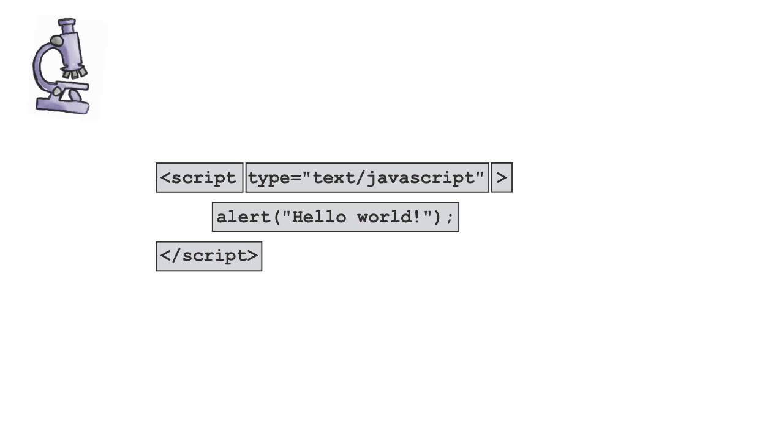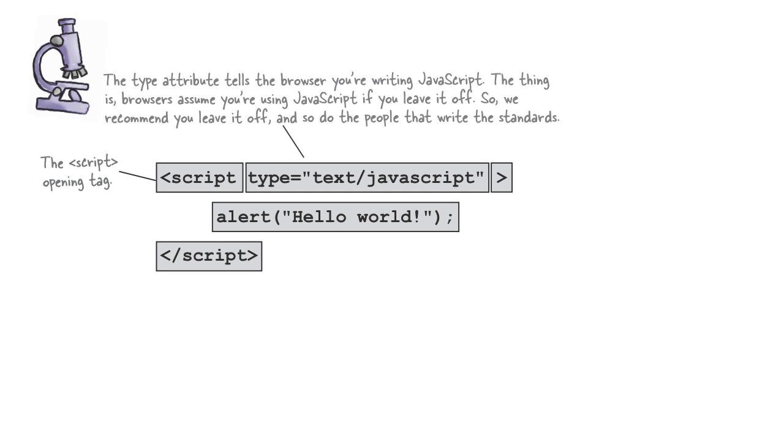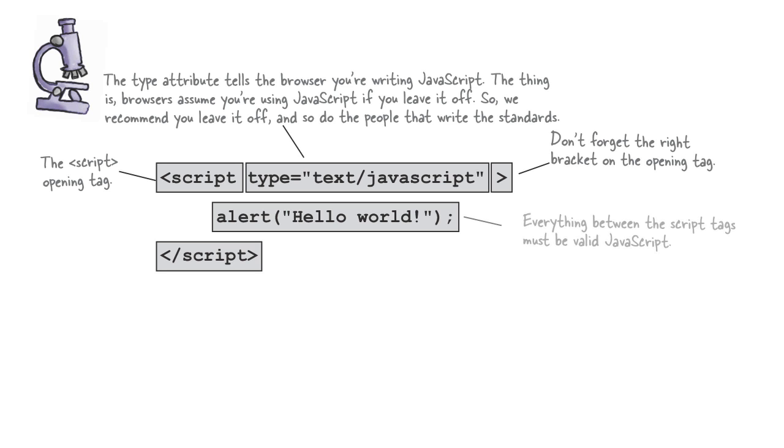Now, the script element is, of course, a piece of HTML markup. And it starts with a script tag, and it's followed by a type attribute, which you set to text slash JavaScript for JavaScript code. And then, of course, we end that tag. And then everything between that and the ending script tag is code. And it's code that the browser interprets as JavaScript code.